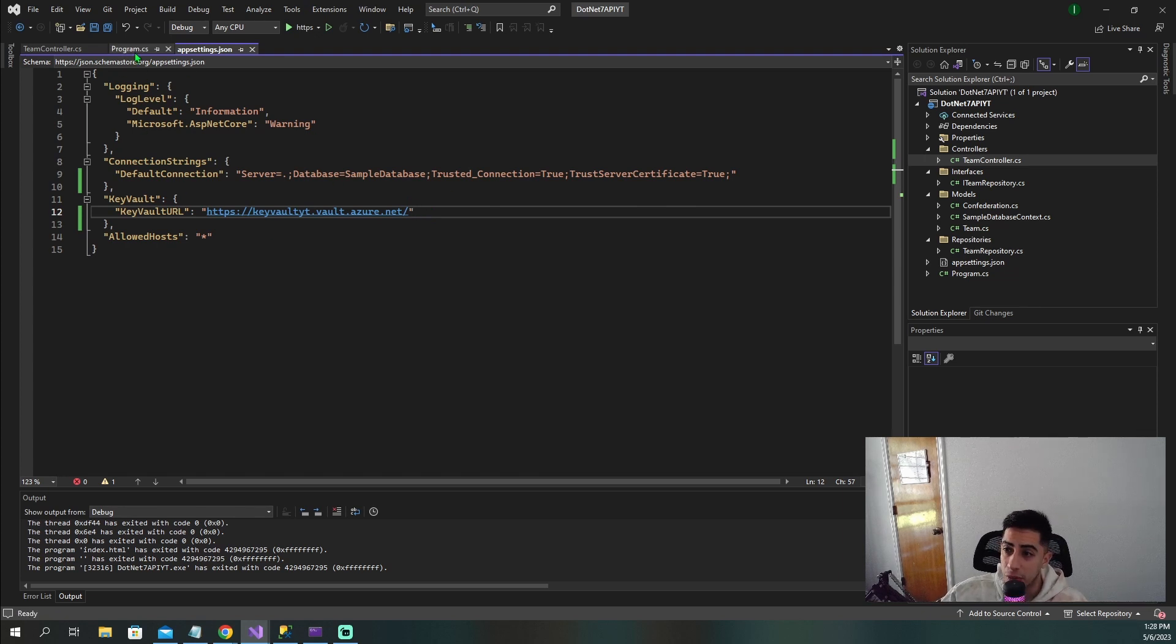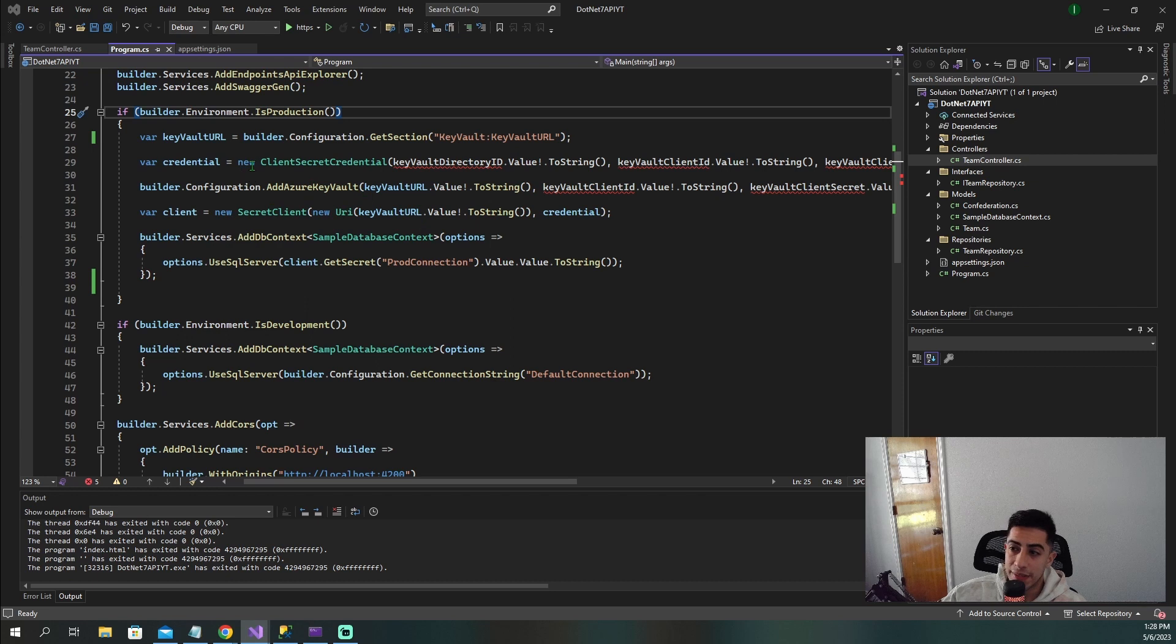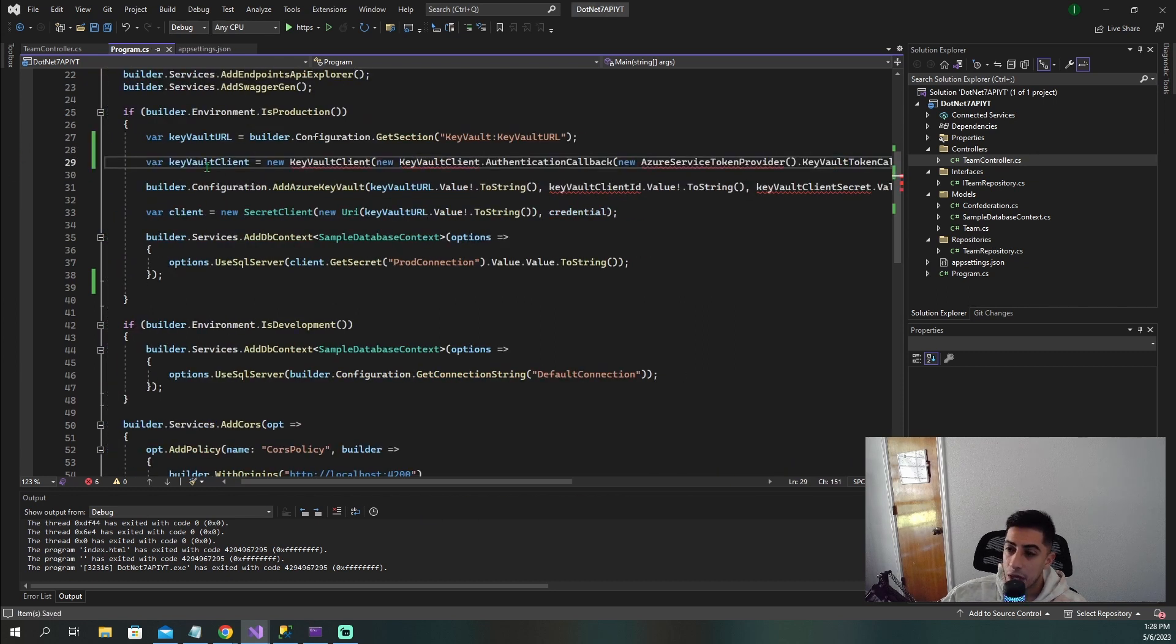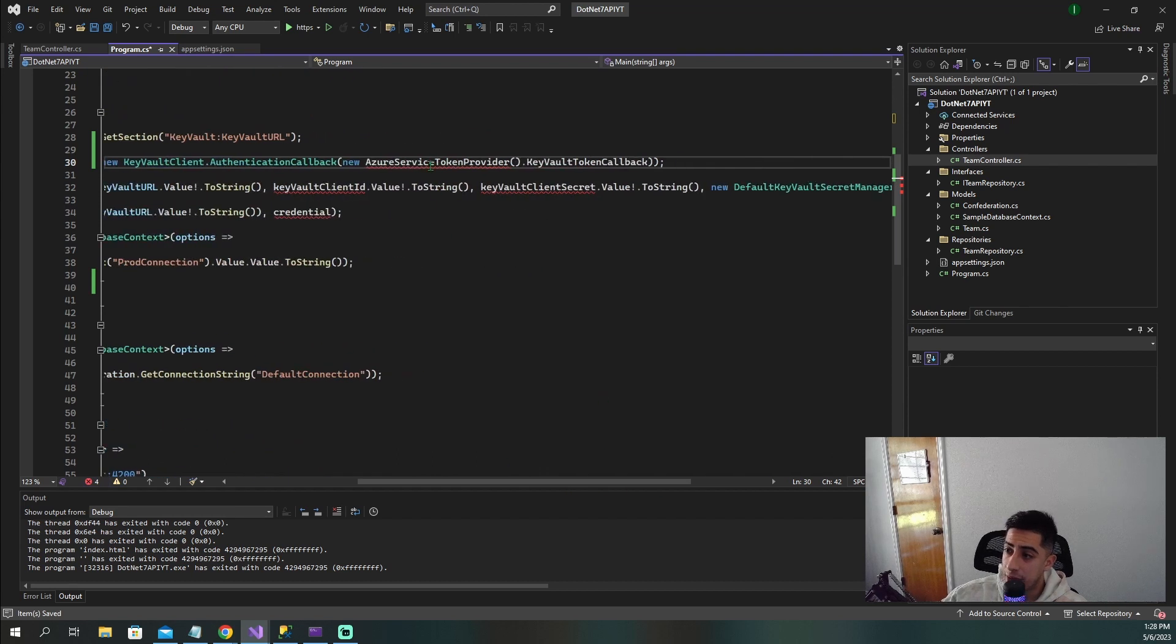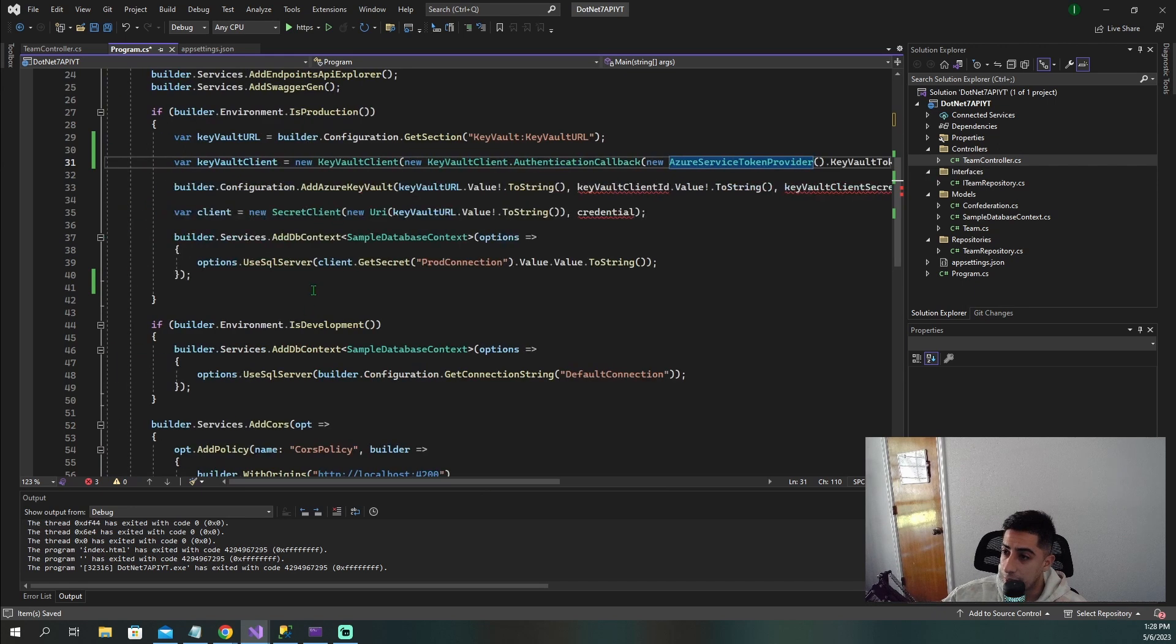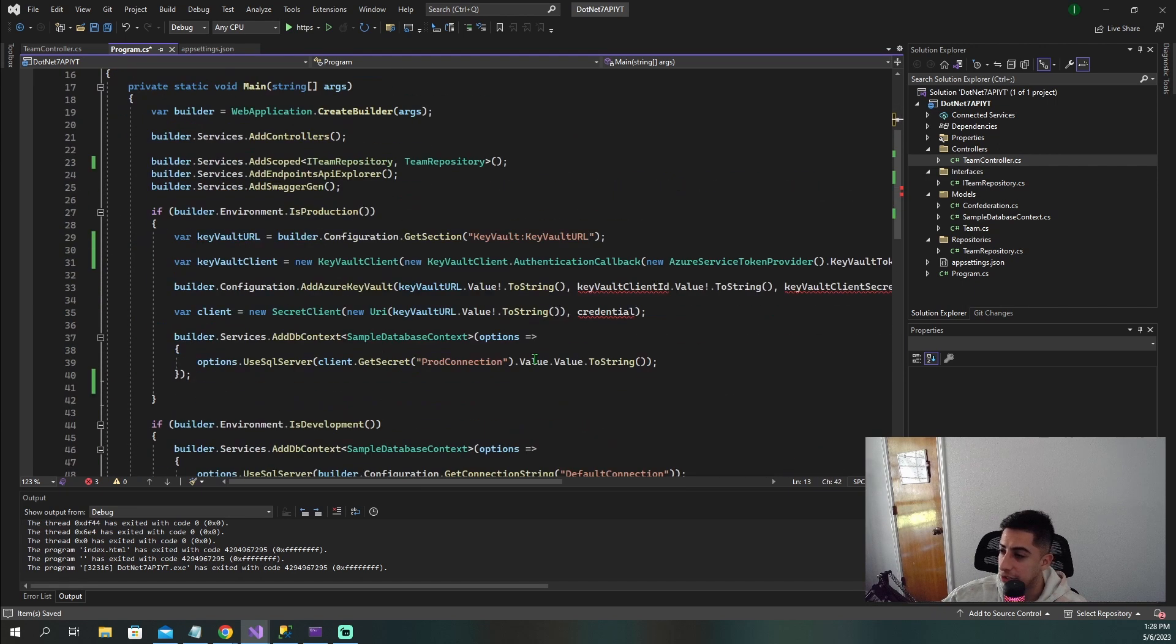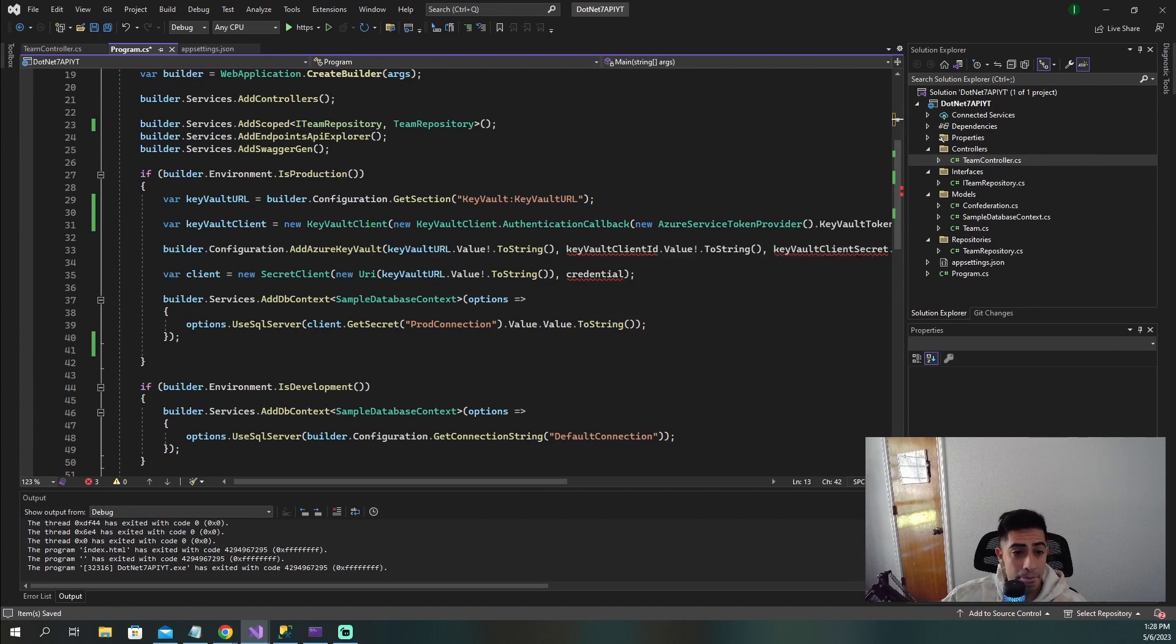Now in our program.cs, we're going to have to change how we connect from our API to Azure Key Vault. Instead of having this client secret credential, we're going to have a Key Vault client, and that's what we're going to create. Let's bring in Microsoft Azure Key Vault right here. And for Azure Service Token Provider, we need to pull in the app authentication. Now this is creating our Key Vault client here.